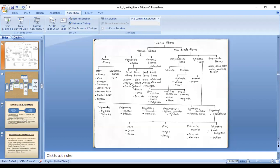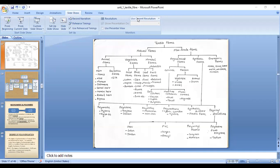Leaf fibers are those we get from the leaves of plants. Examples are sisal, manila, and pineapple. Students often confuse pineapple with a fruit fiber, but pineapple fiber is actually obtained from the leaves of the pineapple plant, not from its fruit.